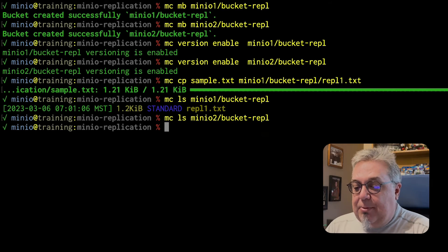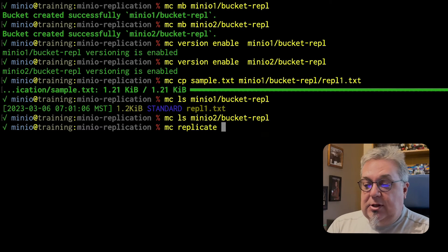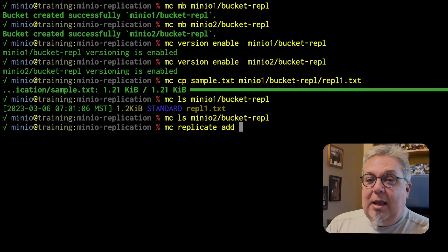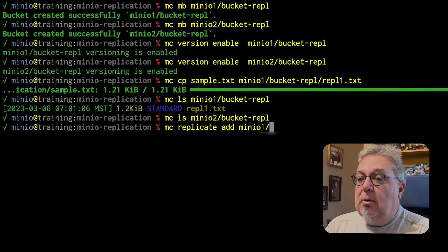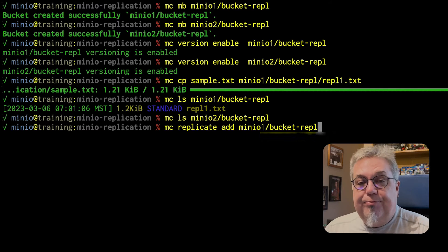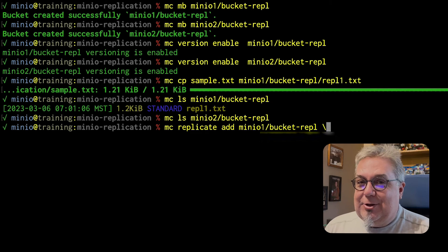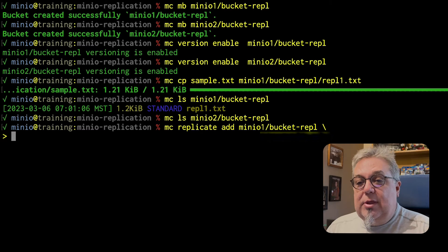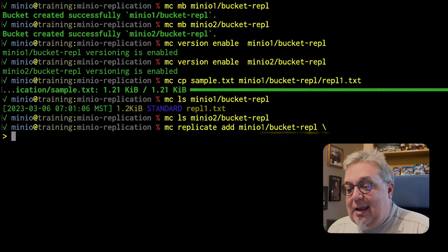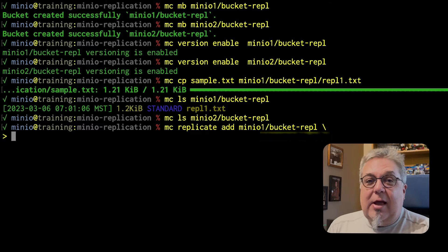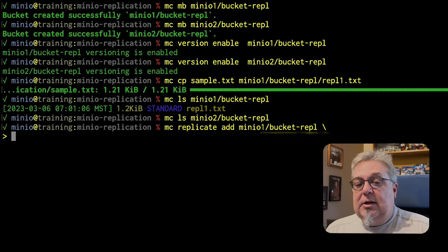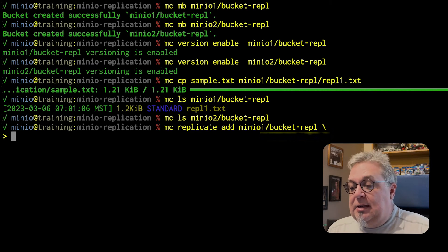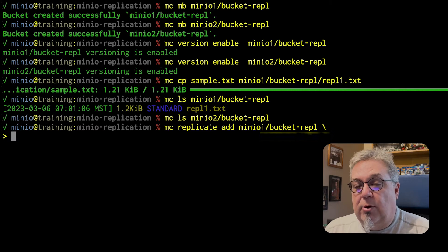Let's go ahead and set up replication then. MC replicate is the command. We are adding a replication rule and we are adding it to MinIO1 Bucket REPL. I'm going to do a line continuation because this next piece is kind of long. In order to do this, I actually need to hand it the remote bucket information. That's going to include the fully qualified domain name, the credentials, and the bucket name on our remote server.